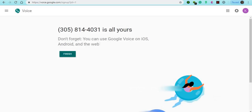As you see right now, 305-814-4031 — that is the new number that I can use. And don't forget, you can use Google Voice on iOS as well as Android and the web. After that, you're going to click on finish.